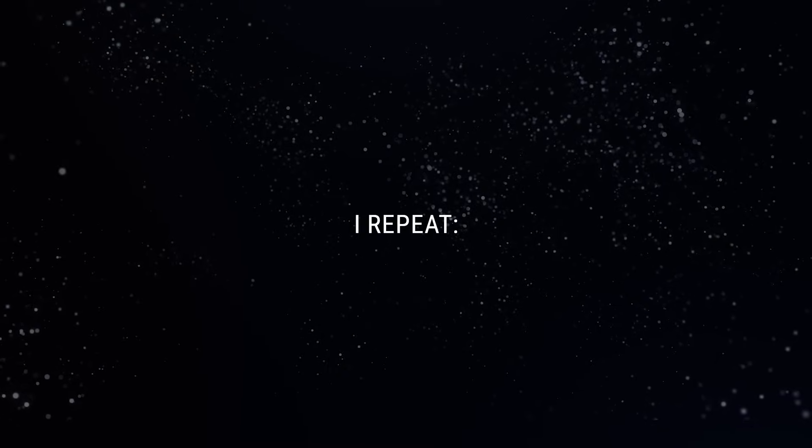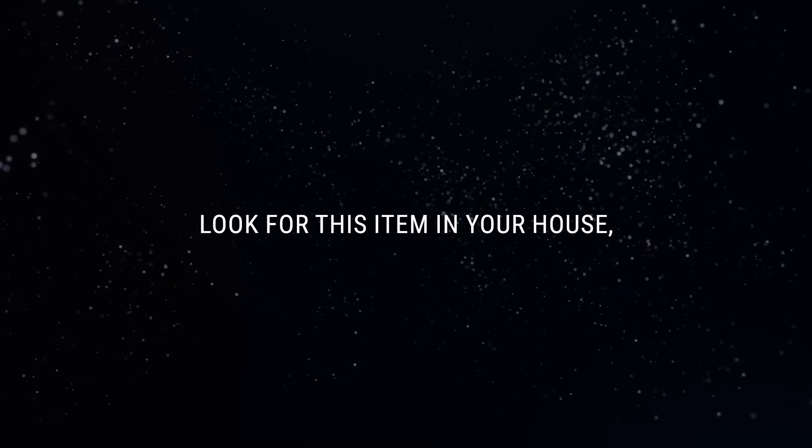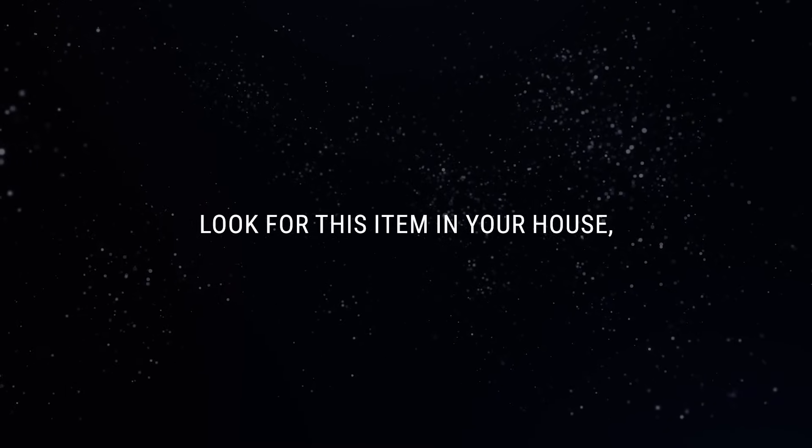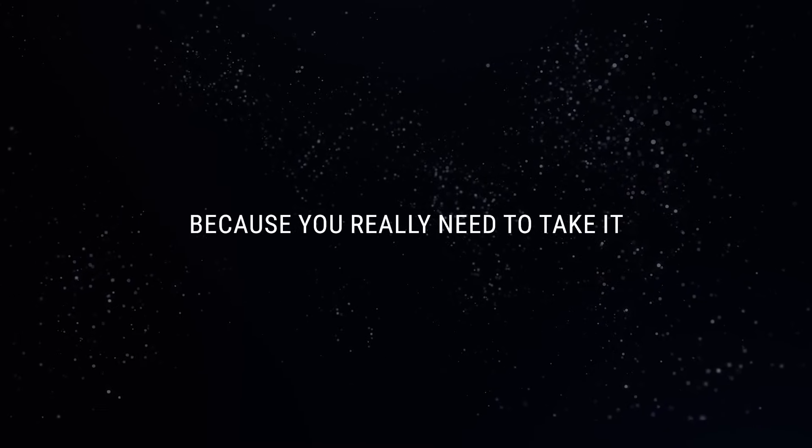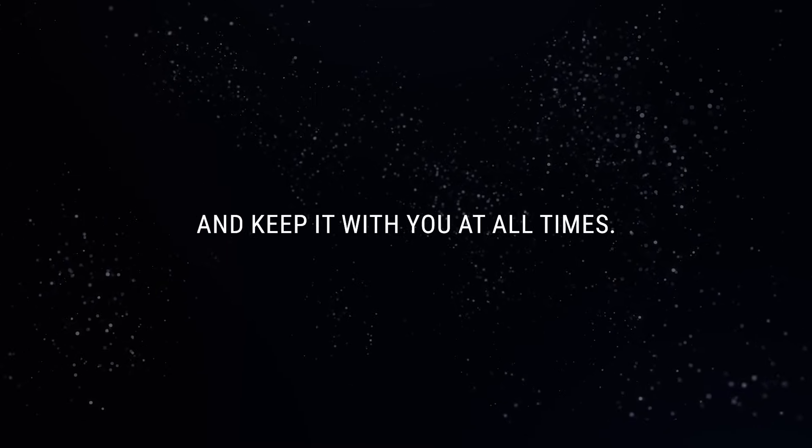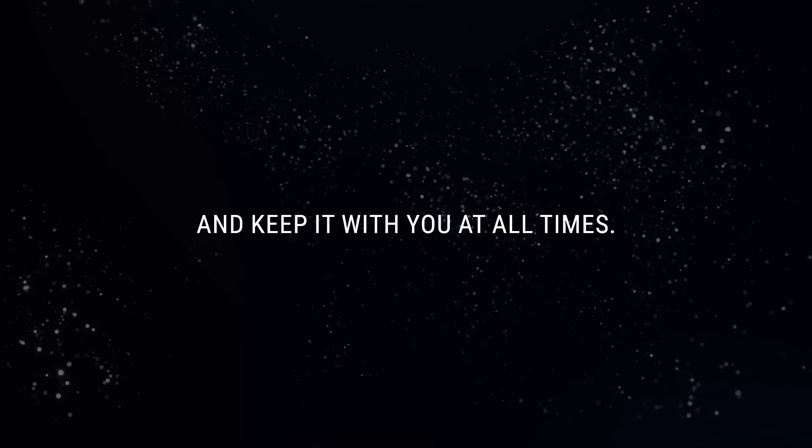I repeat, look for this item in your house, because you really need to take it and keep it with you at all times.